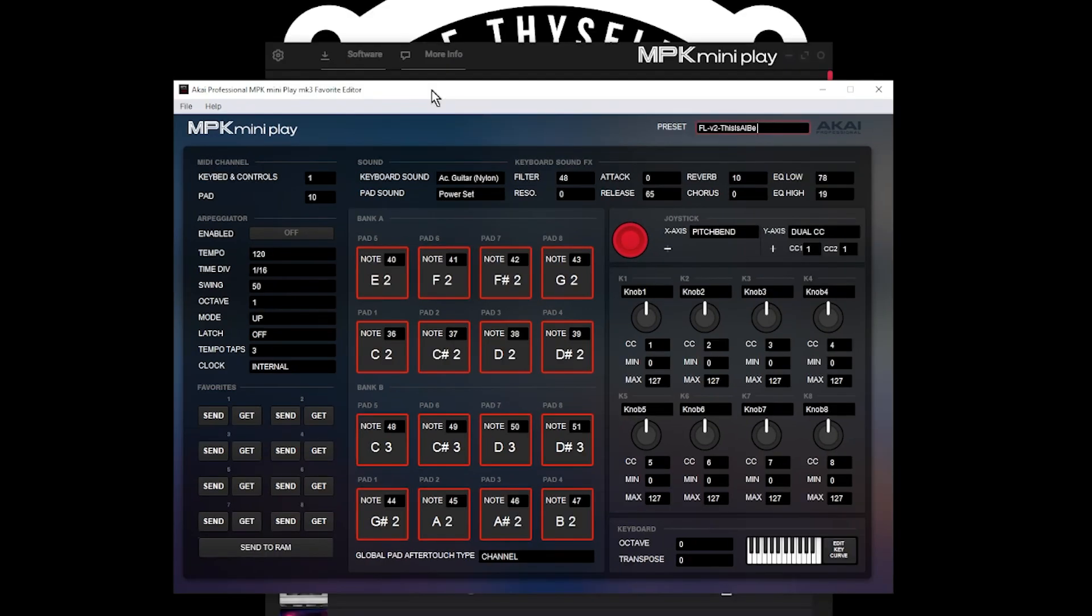Now that we have opened the editor, we actually need the template to install it. So make sure you go download the template. The link will be in the description.